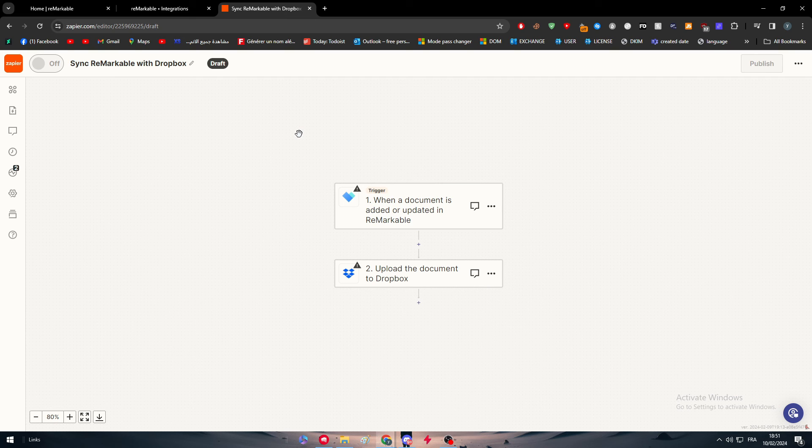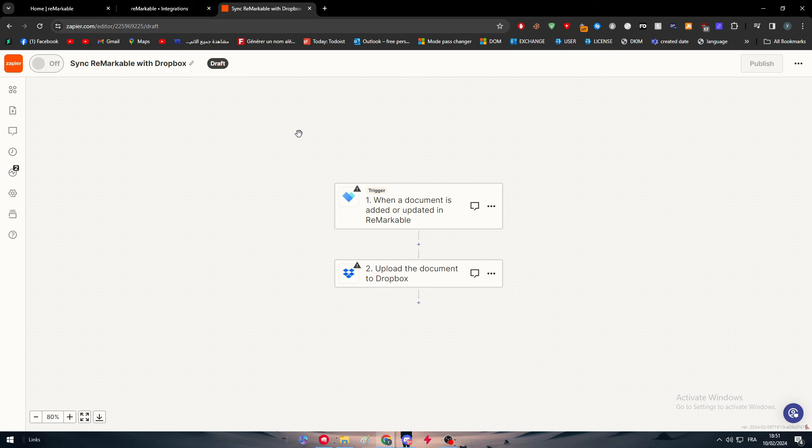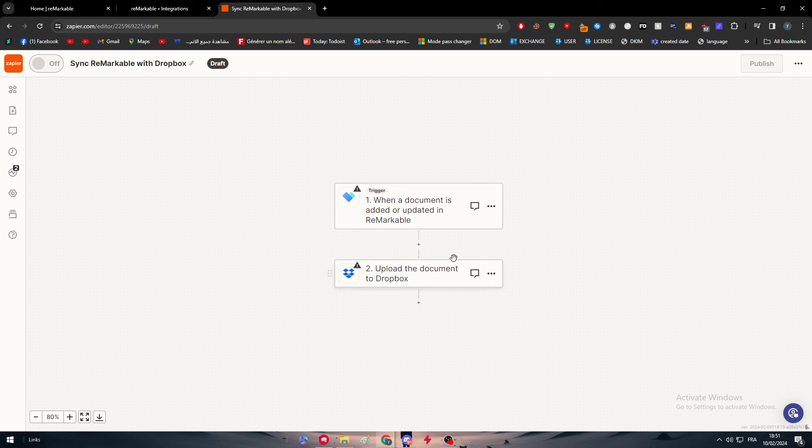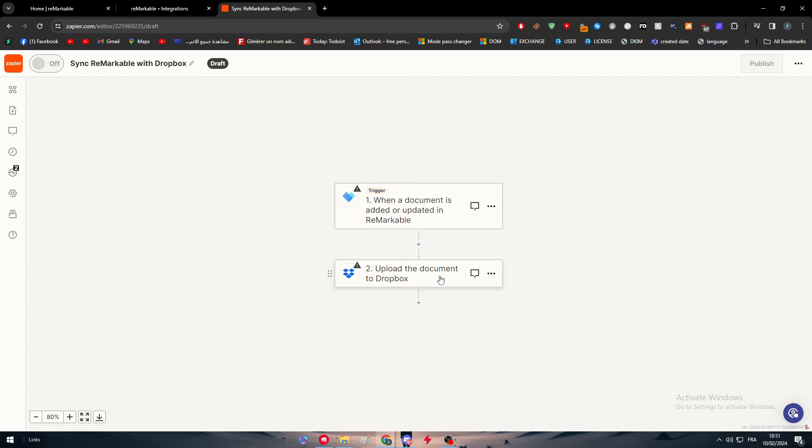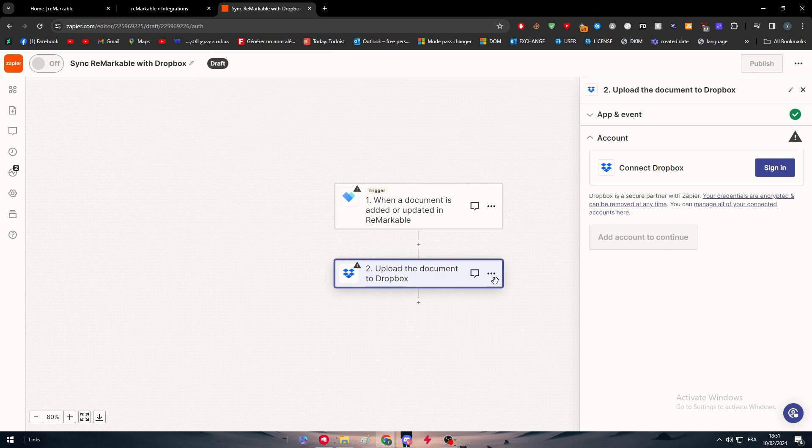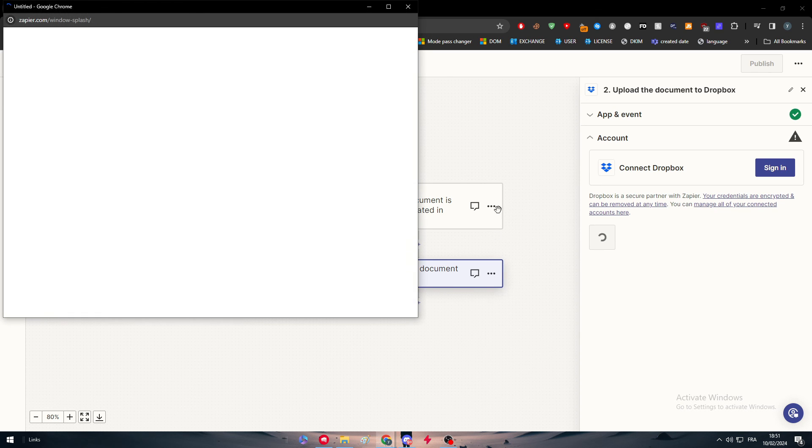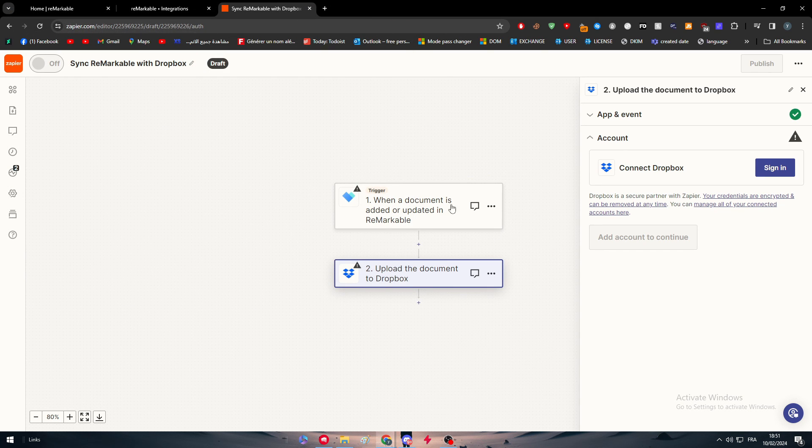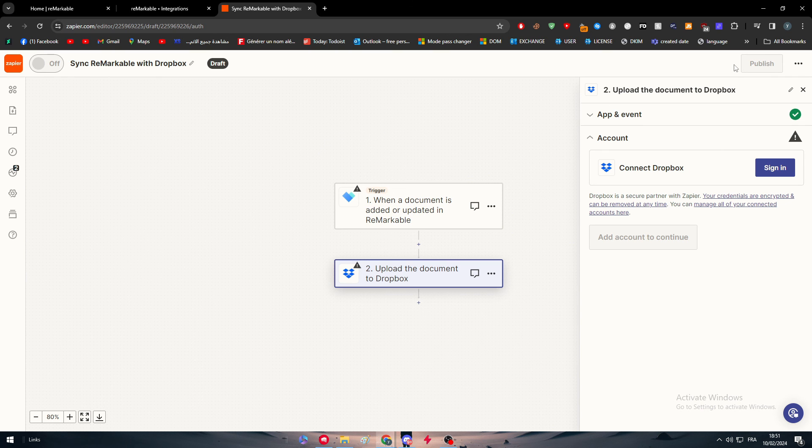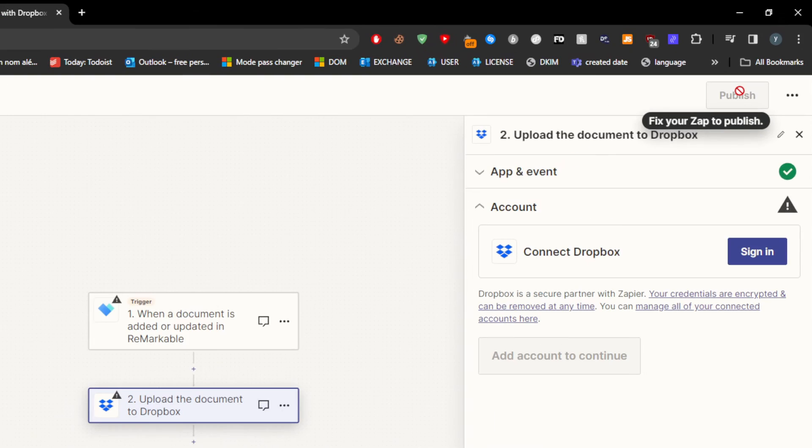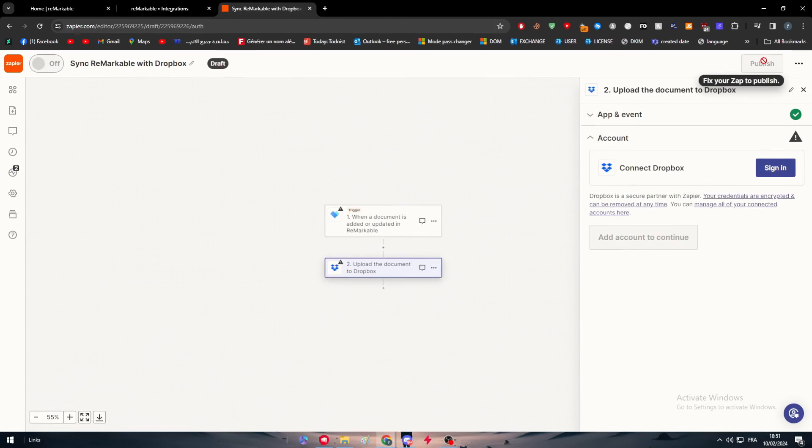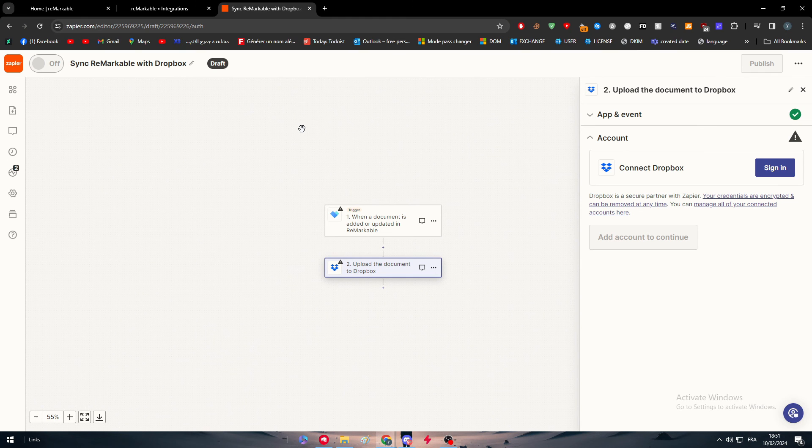For us, the first action is us making the notes and saving it. So this is exactly what you want—saving the notes on our reMarkable tablet, and then it will be sent to Dropbox and uploaded as a document. So here, what I want you to do is simply connect to both accounts on Dropbox and your reMarkable account. Then, once you finish, simply click here to publish, and everything will be good to go.